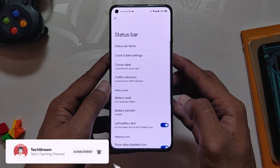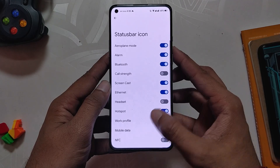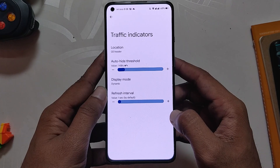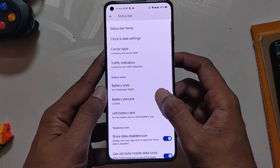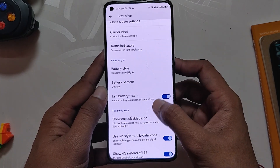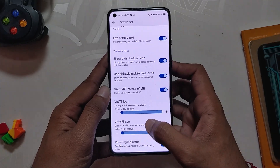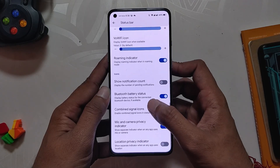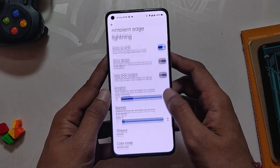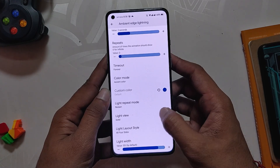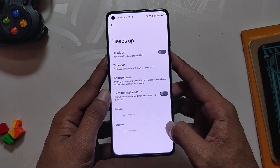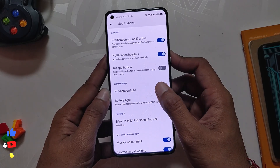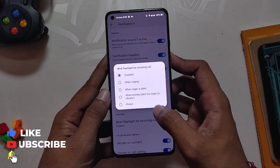Moving on to Status Bar, we have status bar icon toggles, clock and date settings to customize the style of the clock, carrier level and traffic indicator settings, battery styles and battery percentage settings followed by 4G VoLTE icon options, and options to show notification count and combined signal icons. Coming back, we have notification settings where there are options for ambient edge lighting and heads-up notifications, notification light and battery light, and an option to blink flashlight for incoming calls. At last there are in-call vibration options.